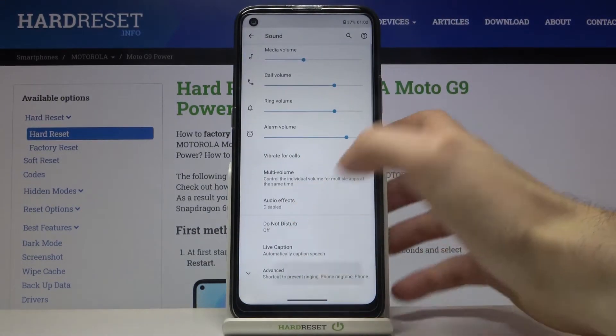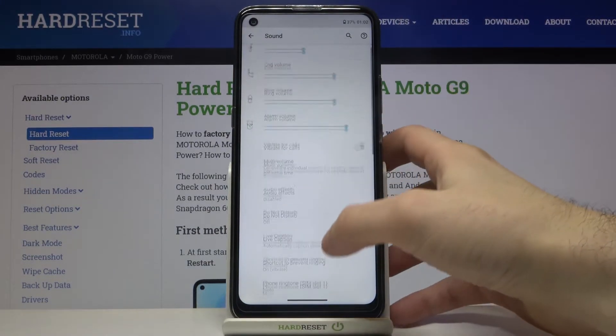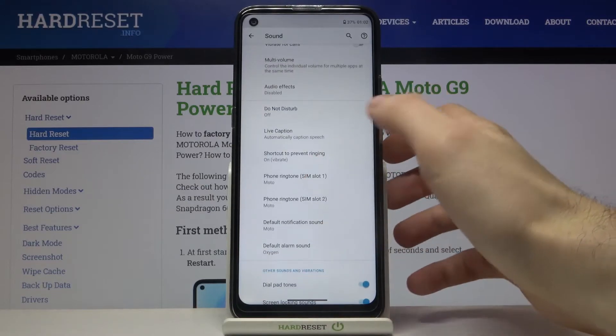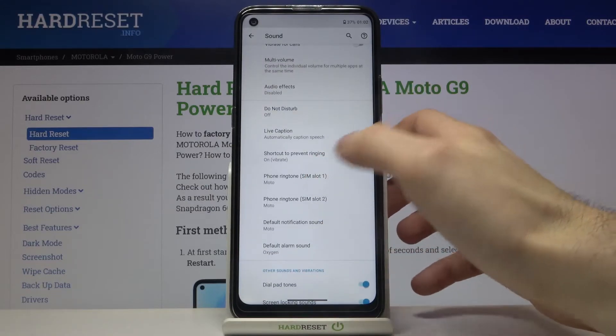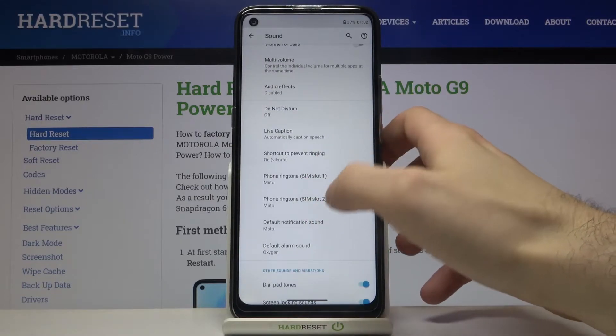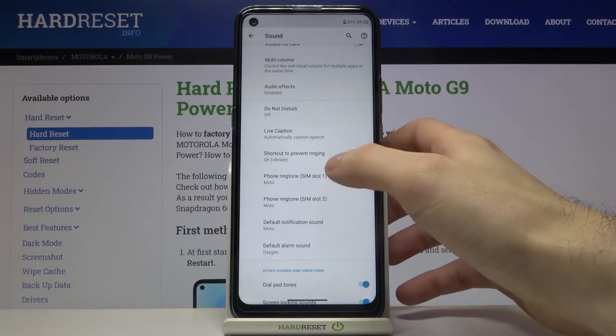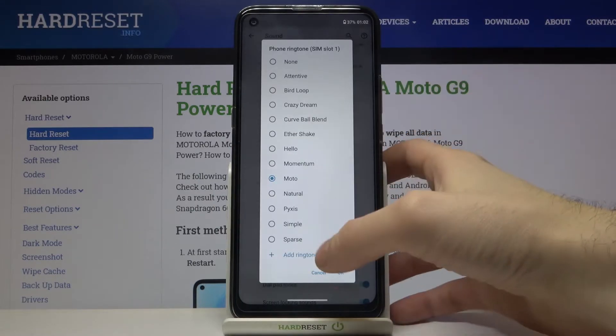Then go to Advanced and here you have Phone Ringtone Sim Slot 1 and Phone Ringtone Sim Slot 2. Let's set ringtone for Sim Slot 1.